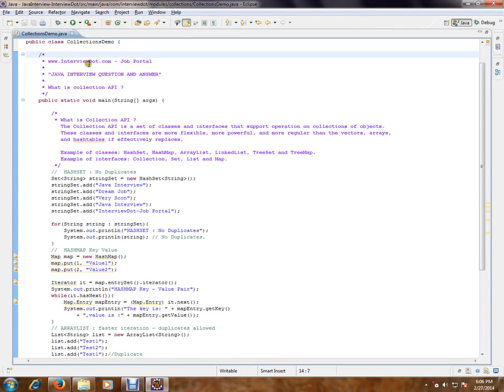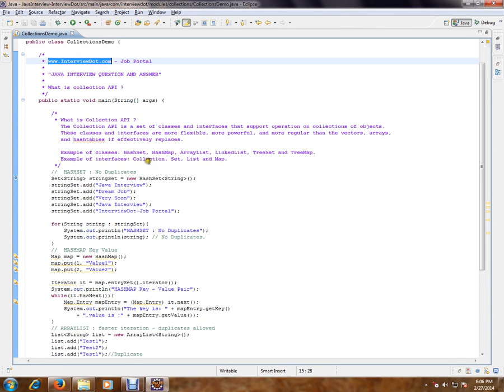Hi, this video is from Interview.com. Interview.com is a job portal. If you're looking for a job, you can post your resume with us. In this video, I'm going to talk about one of the important basic Java integration topics.